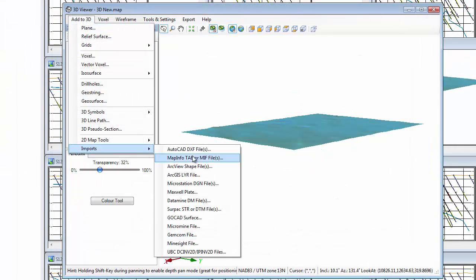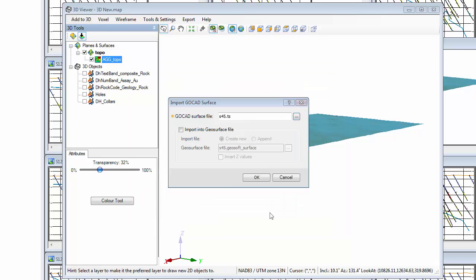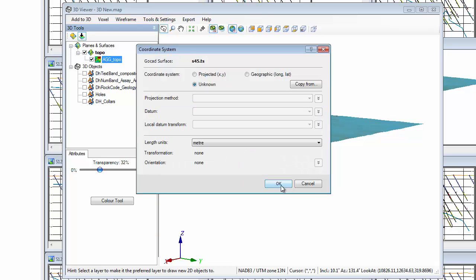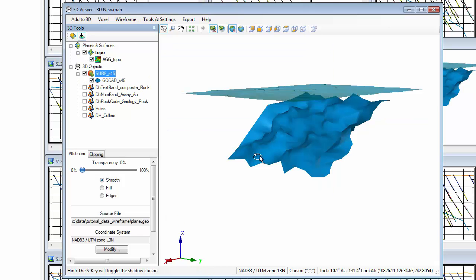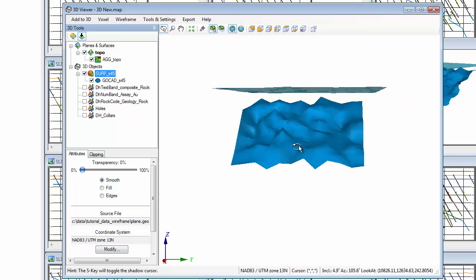Similar to the 3D DXF import, when importing a GoCAD T surface file into the 3D viewer, you can now import the GoCAD file to a new geosurface, appended to an existing geosurface, or use the previous option to import as map groups in the 3D view. You can also specify whether to invert the Z axis.